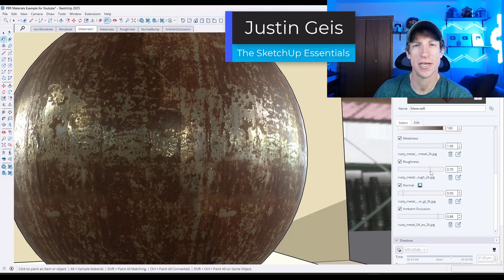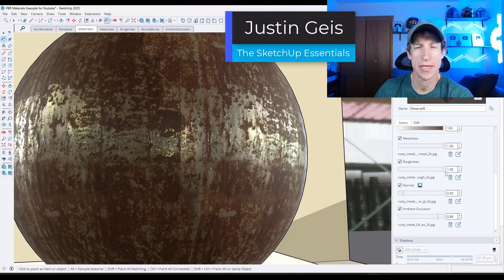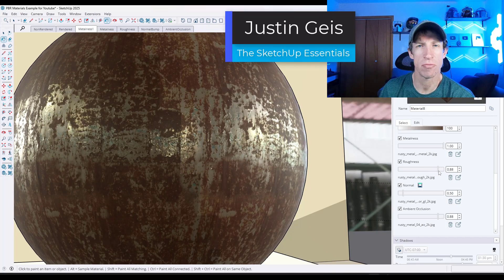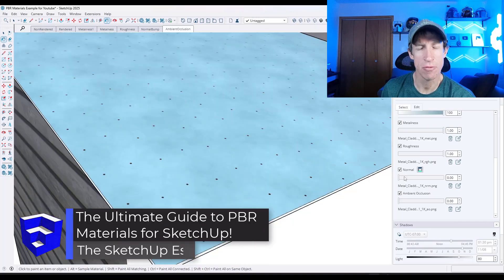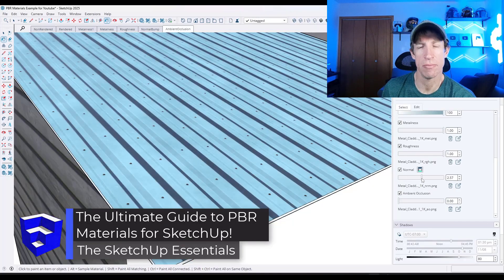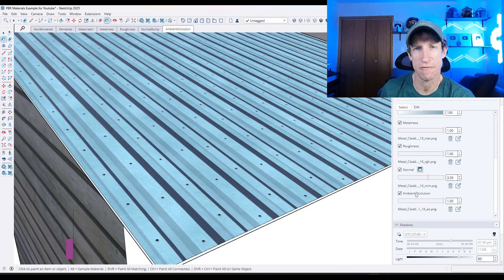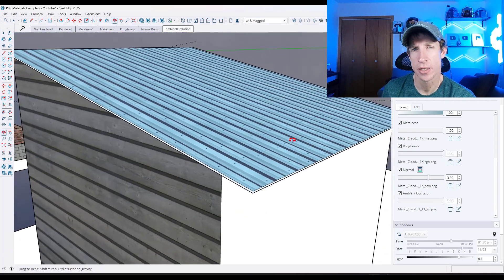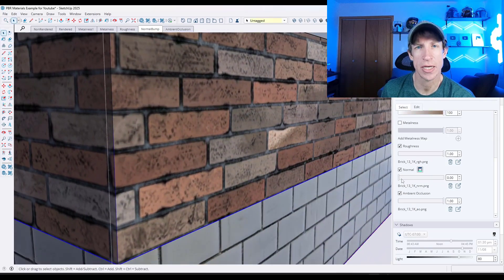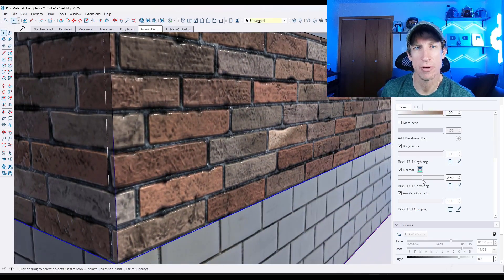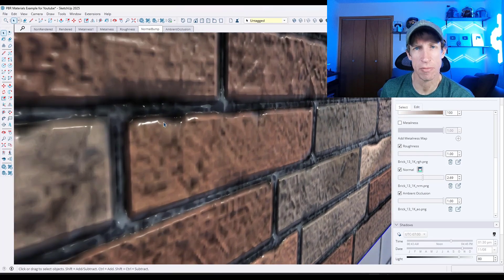What's up, guys? Justin here with the SketchUpEssentialist.com. With the release of SketchUp 2025, your materials became a lot more important. In this video, we're going to talk about some things you can do to make your materials look even better. Stick around at the end because I'm going to give you links to some of the best websites for downloading free textures to use inside of your models.